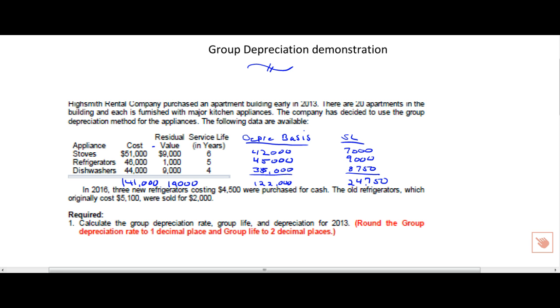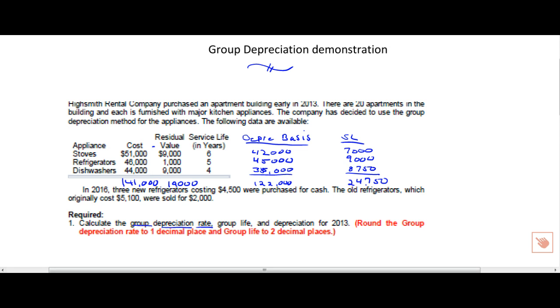I think we're ready to start now. He also gave us some information before we move on to problem one. He told us we had three refrigerators purchased and we sold some, so we'll come back. But in problem one, they want you to calculate the group depreciation rate first, then the group life, and then finally depreciation for 2013. So let's start with the rate.